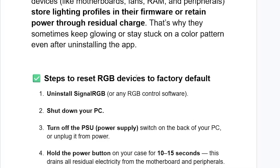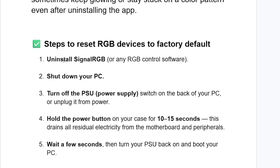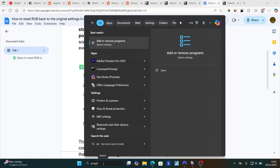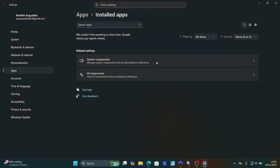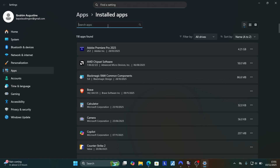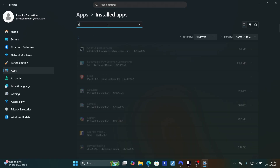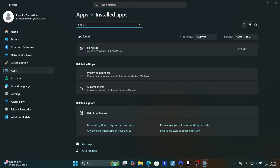Here are the steps to reset RGB devices to factory default. Step 1: uninstall SignalRGB or any RGB control software. To uninstall it, search for Programs on your PC, then select Add or Remove Programs. It will show the list of all installed applications. Search for SignalRGB — if you type 'Signal', it will suggest SignalRGB. Select the three dots and then select Uninstall to uninstall the software.